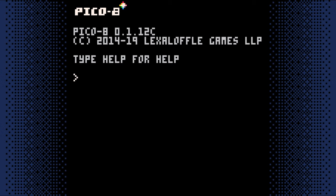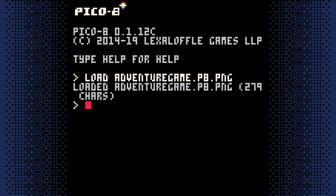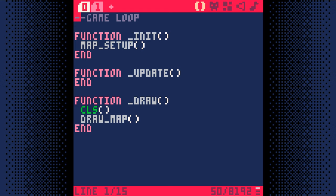If you just started PICO-8, you'll need to load your game. Type Load Adventure Game, or whatever name you gave your game in the first step. If you type part of the name and hit Tab, it will auto-complete the rest of the name. Then hit Enter. Once it's loaded, hit Escape and we'll get started.